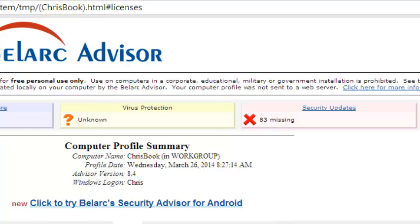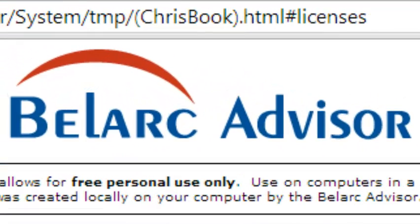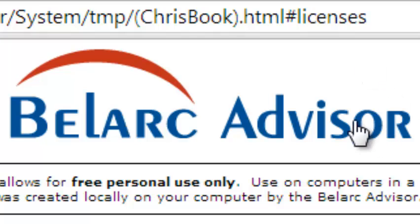You can also find the link to download the Belarc Advisor in the article below this video. Thank you so much for watching. Don't forget to subscribe. I'll see you guys soon.